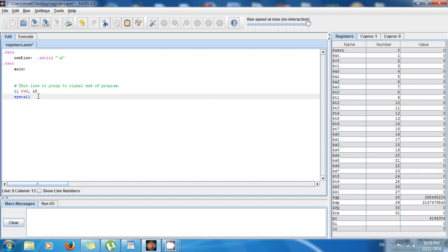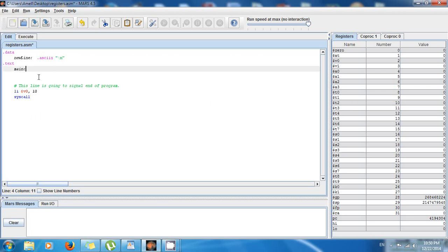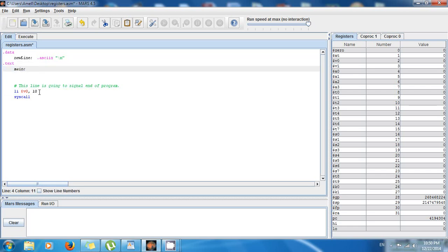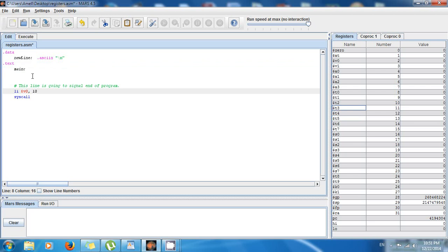What I want to talk about today is the convention of T registers and S registers. Let's say that we have a number and we want to save it to a T register, then we call a function and the function is going to use the T register and modify the value in it. Because we're using a T register, the function can do whatever it wants to the T register. T registers are callee-saved — the function is the callee.